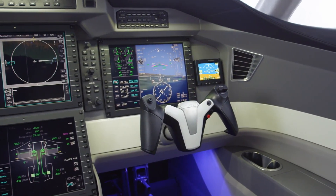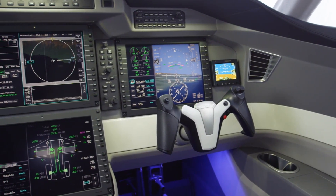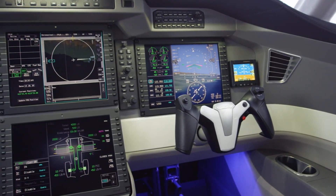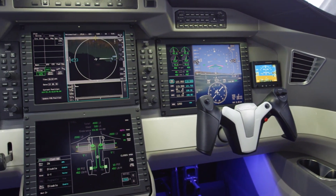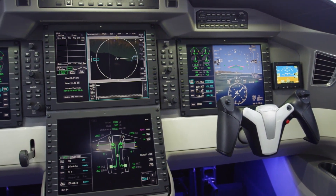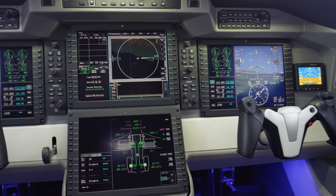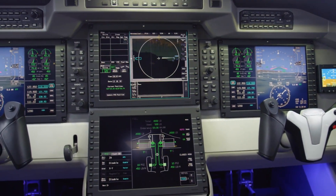The ACE system in Pilatus aircraft has an optional feature which provides the ability to calculate takeoff and landing performance data.